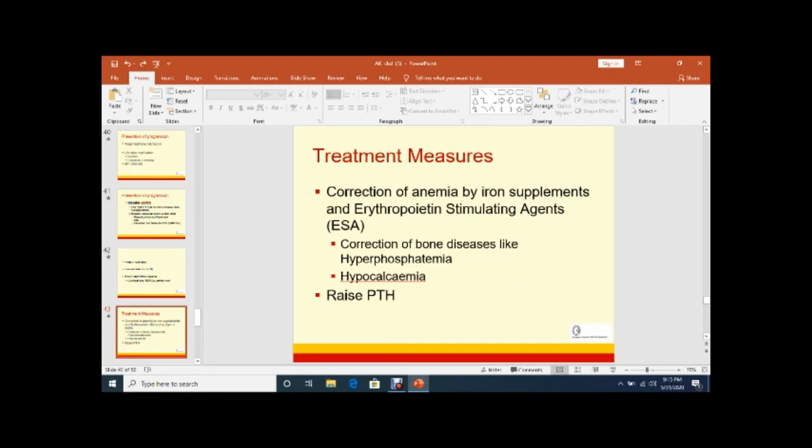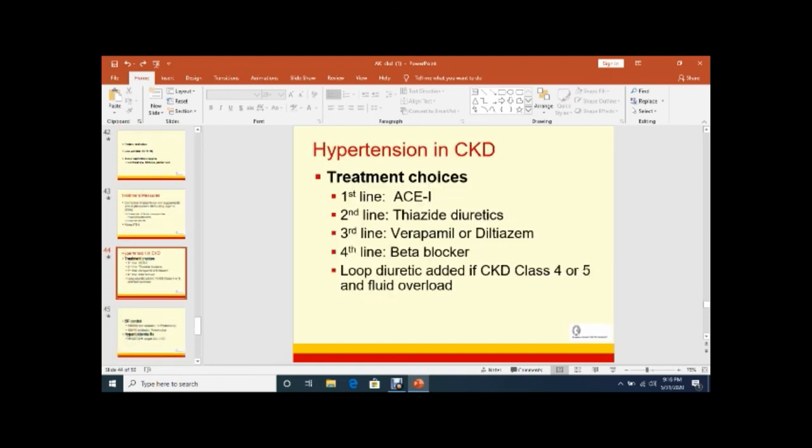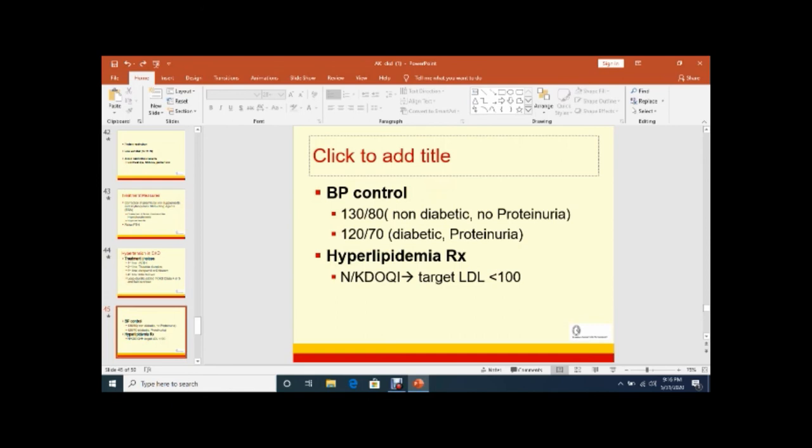Treatment measures like correction of anemia by iron supplement, erythropoietin supplementation, correction of bone disease like hyperphosphatemia and hypocalcemia or hyperparathyroidism. Hypertension and CKD should be controlled by various drugs - ACE inhibitors, thiazide diuretics, calcium channel blockers, beta blockers, or loop diuretics. The aim of blood pressure should be 130/80 for non-diabetic or no proteinuria. If the patient is diabetic and has proteinuria, it should be 120/70. Hyperlipidemia should be controlled. National Kidney Foundation KDOQI guidelines say target should be LDL less than 100. We should vaccinate these patients because they may require hemodialysis.